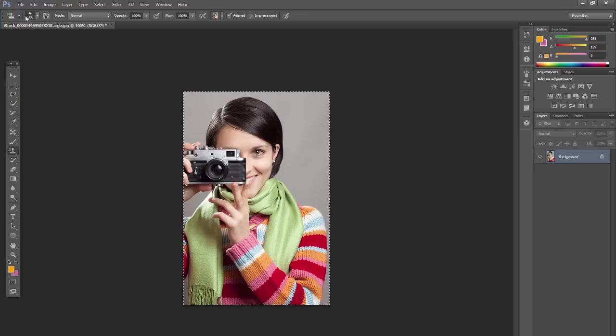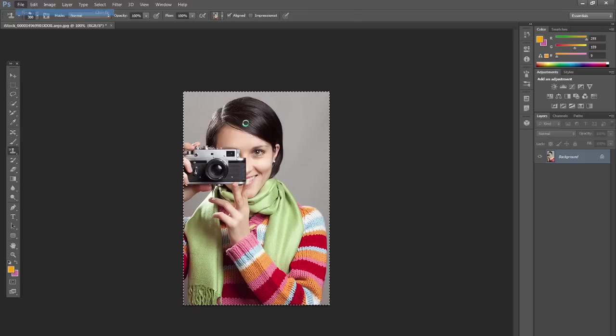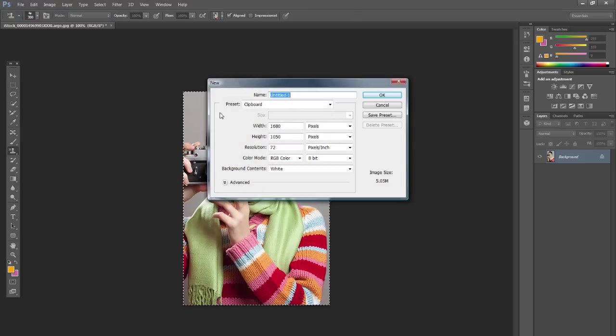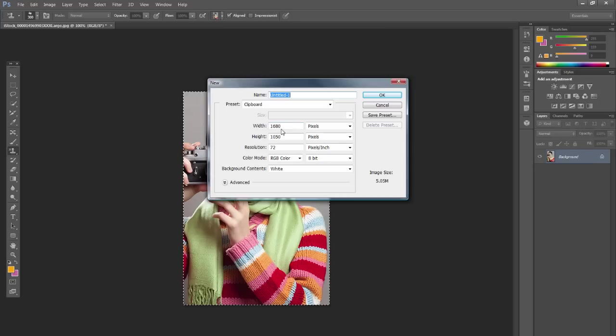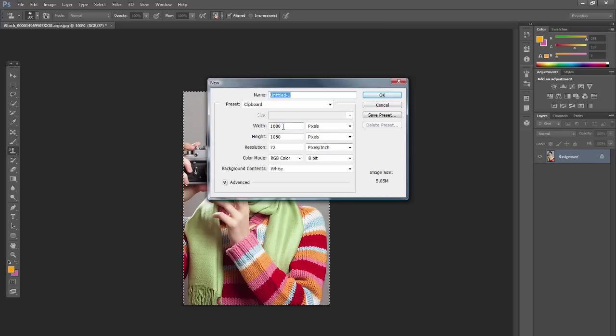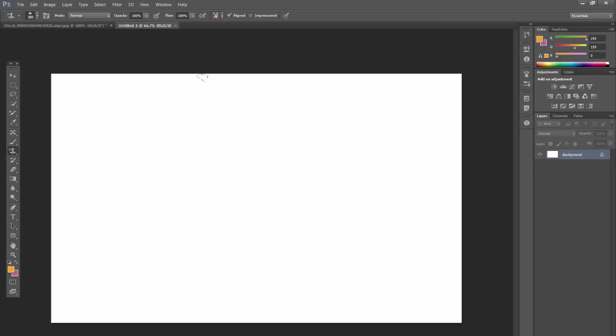So to get started, go ahead and go to File, New and just create a space big enough to work in. Mine is going to be 1680 by 1050 pixels. Click OK.